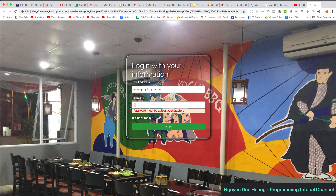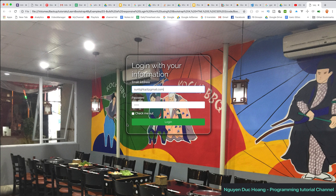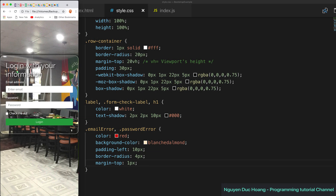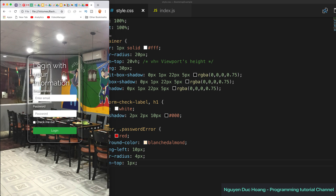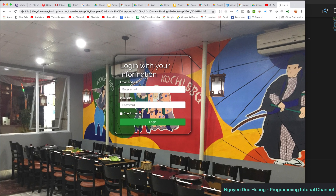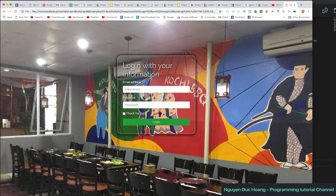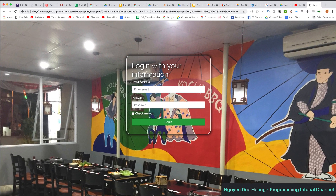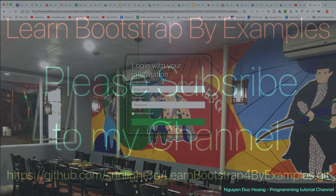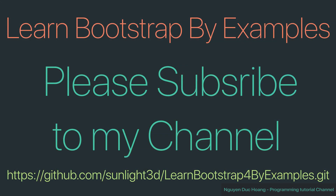We test by typing email and password values — the error disappears when validation passes. We also drag and resize the browser window to confirm the responsive layout works correctly. That is the end of this lesson on how to use jQuery for validation and write a login form in Bootstrap 4. Thank you for watching!